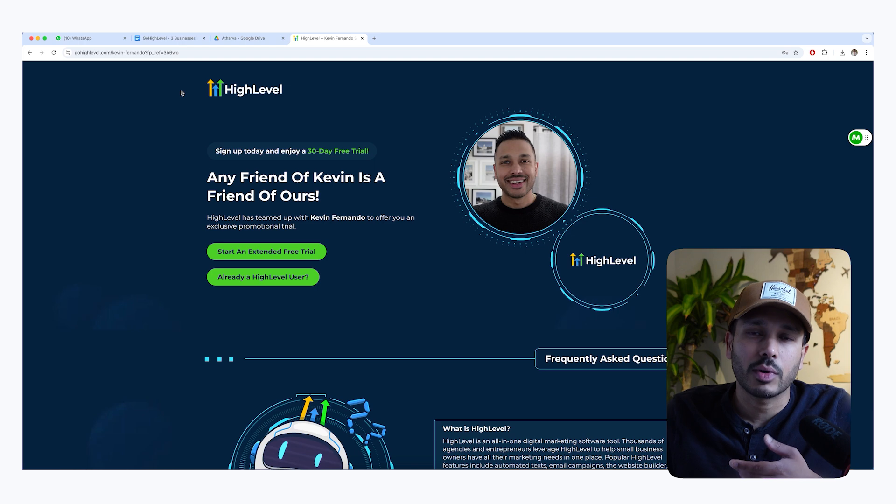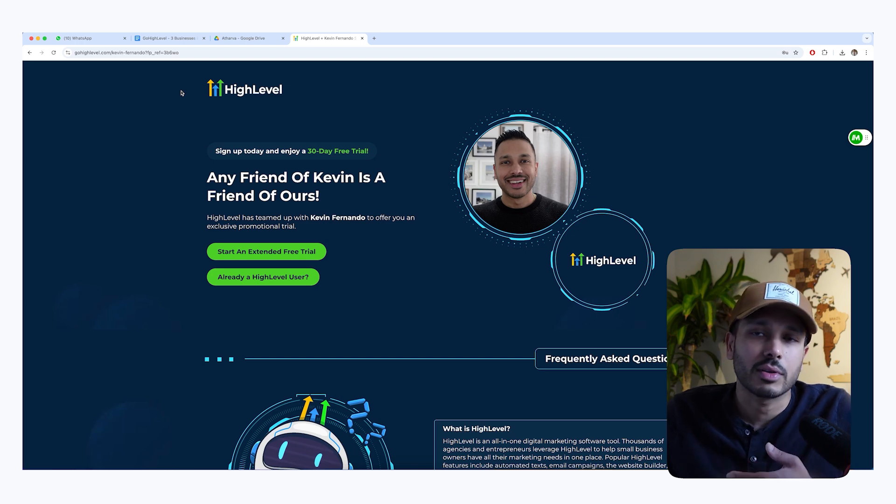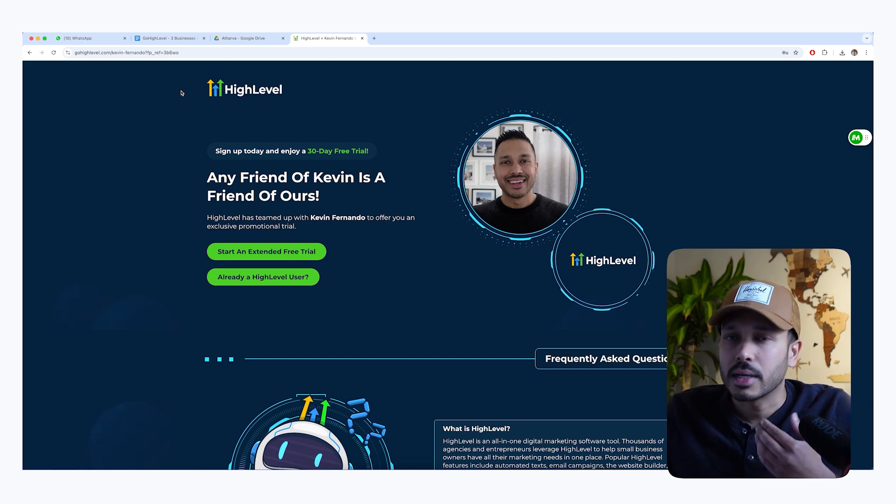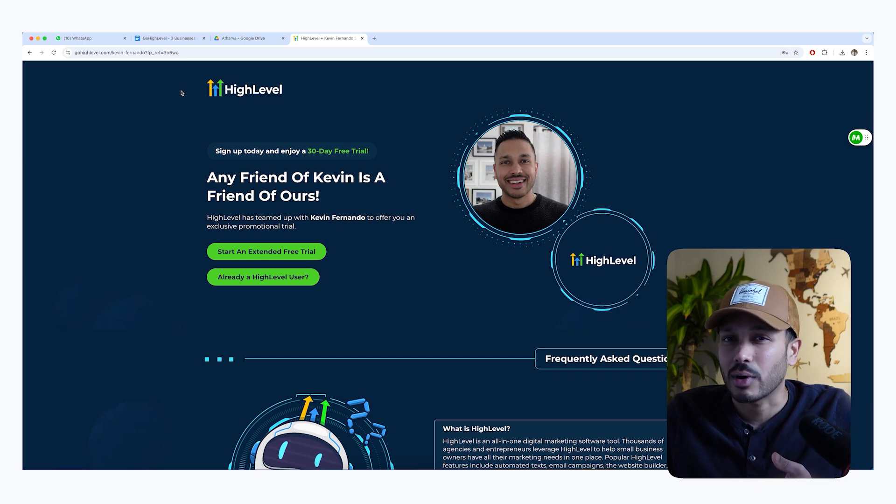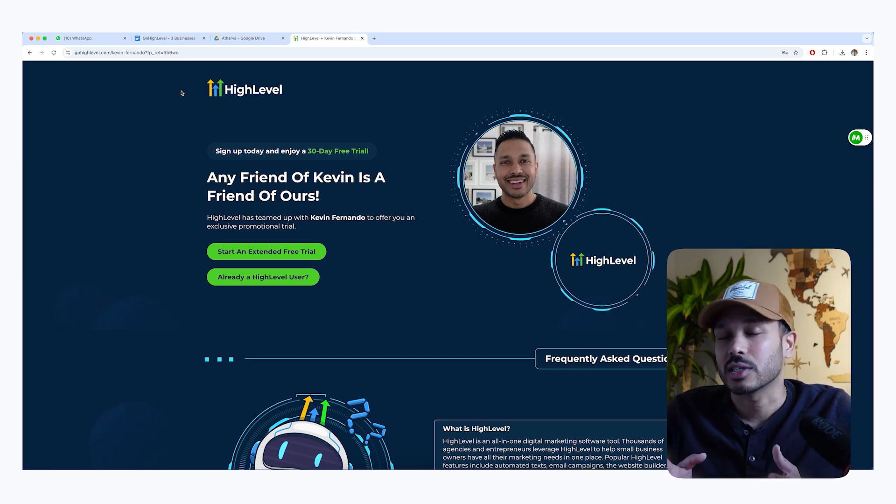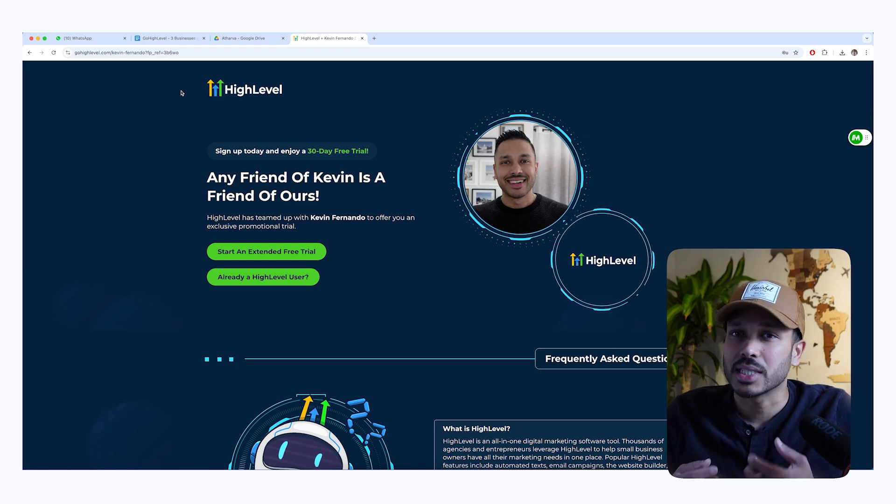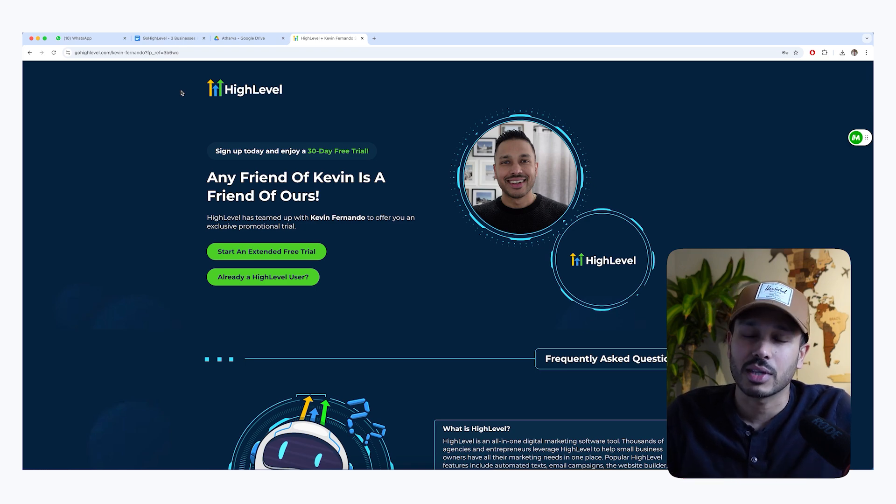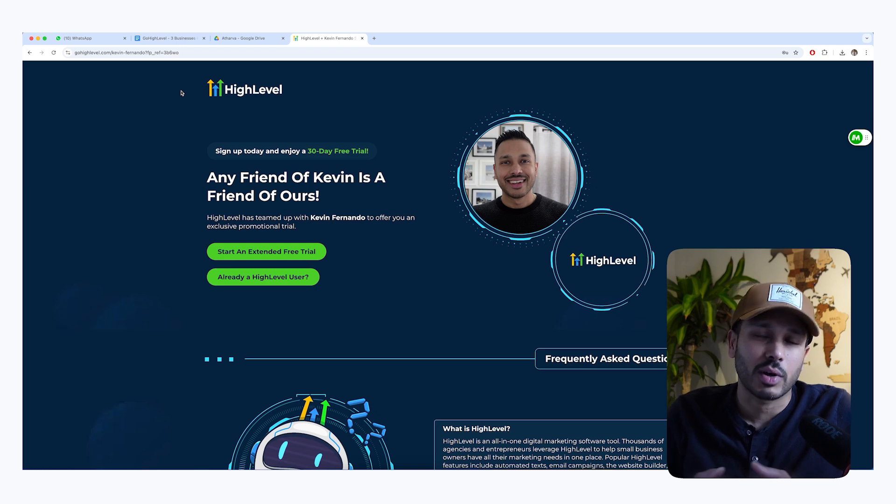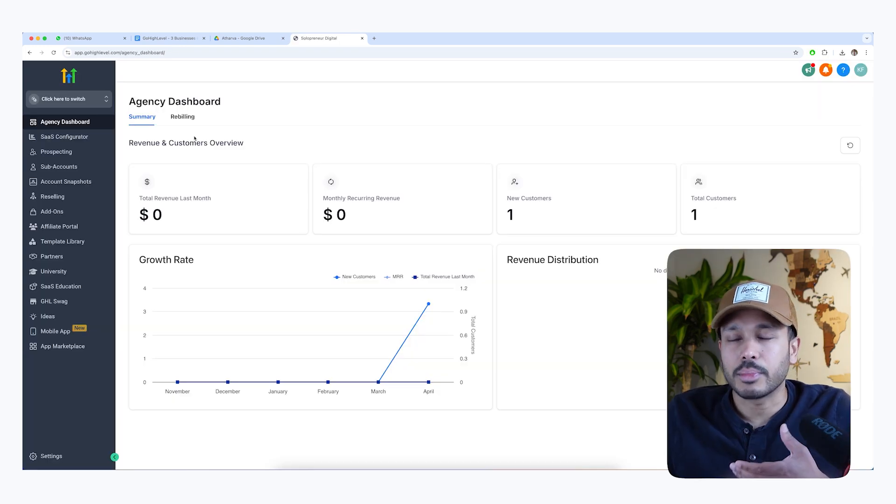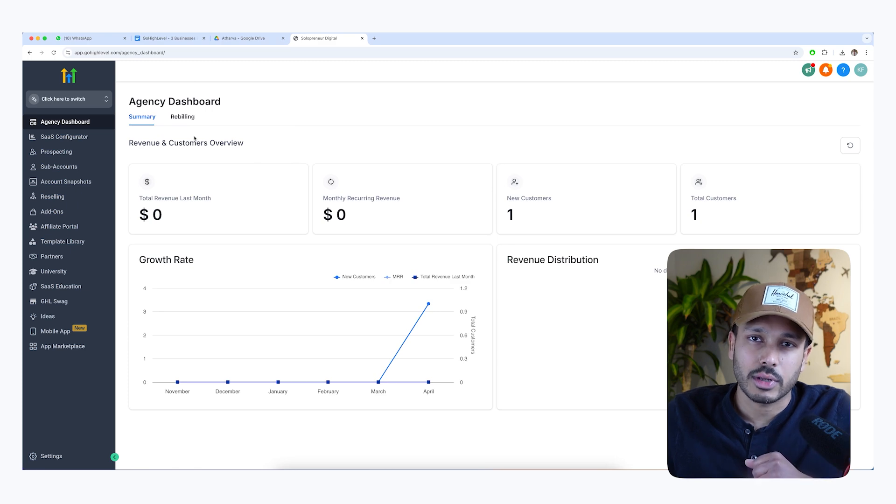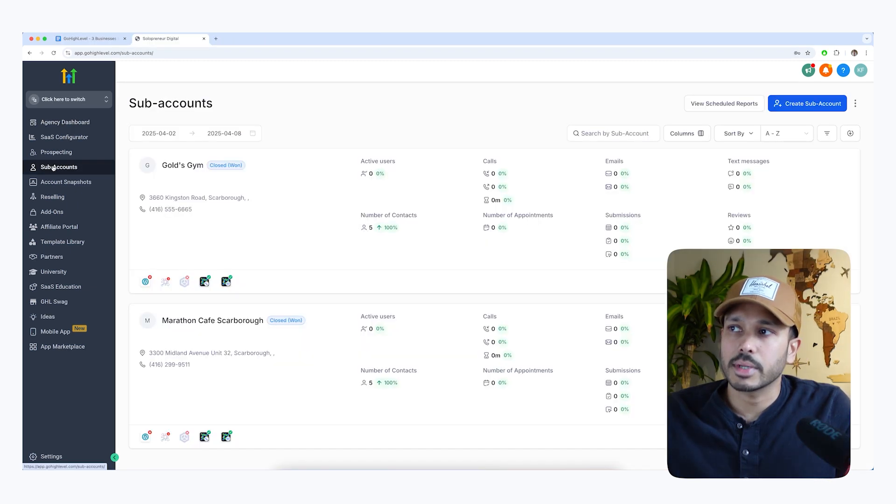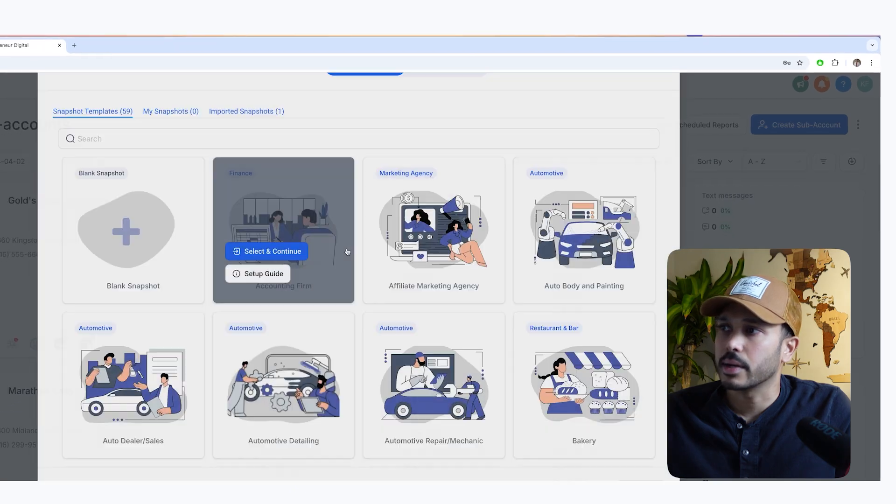And the first thing you want to do is sign up for high level. And if you click the link in the description down below, because I'm a high level partner, you'll actually get an extended 30 day trial instead of the regular 14 day trial. And trust me, if you're going to try and use high level on multiple businesses, you're definitely going to need those extra two weeks to help you really determine if it's the right tool for your businesses. And once you sign up and go through setup, you'll be taken to your agency dashboard. So to create your first sub-account from your dashboard, go to sub-accounts and then go create sub-account.